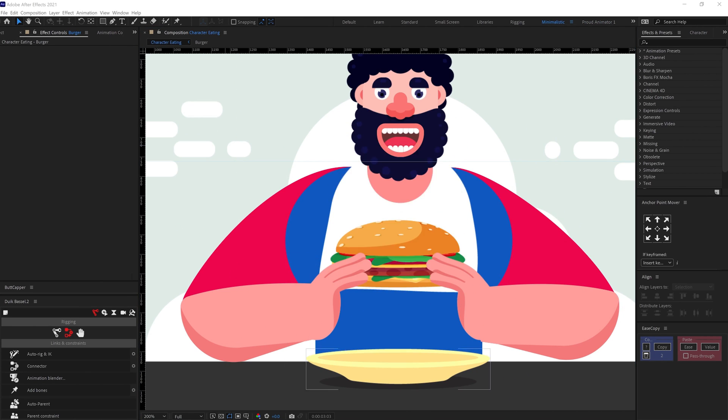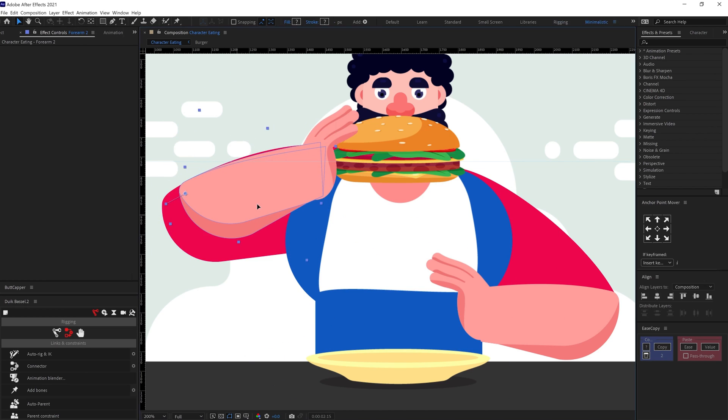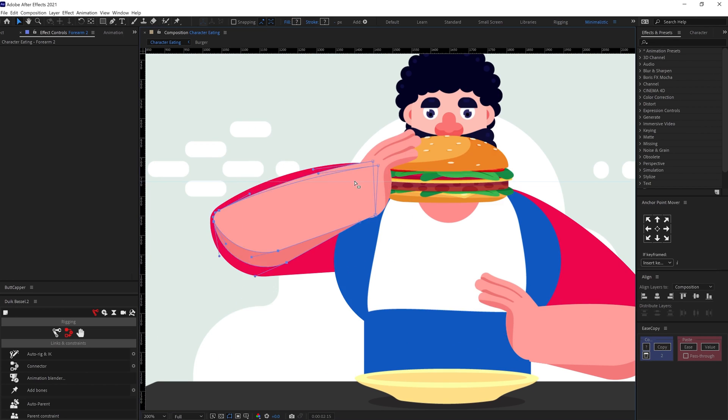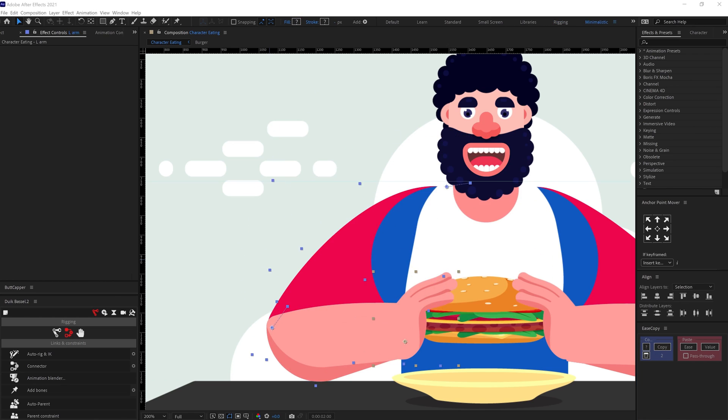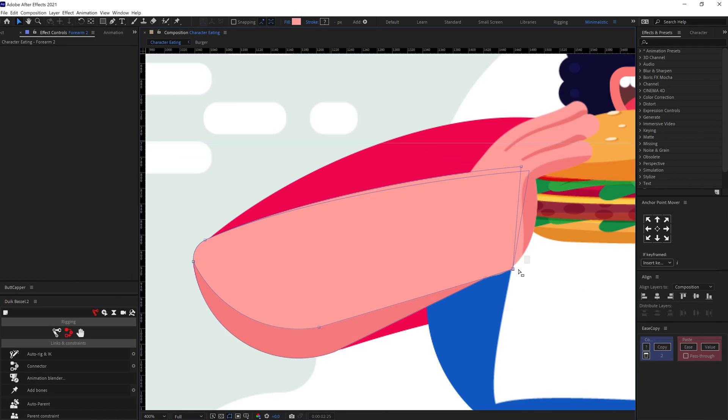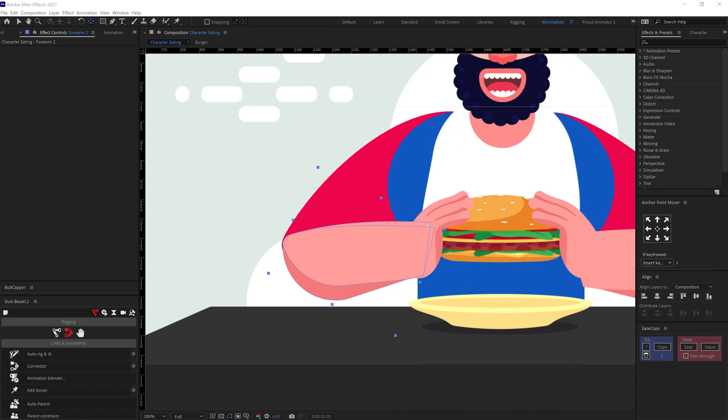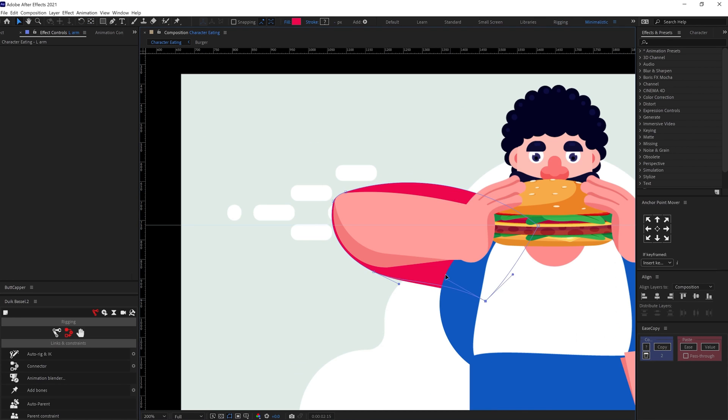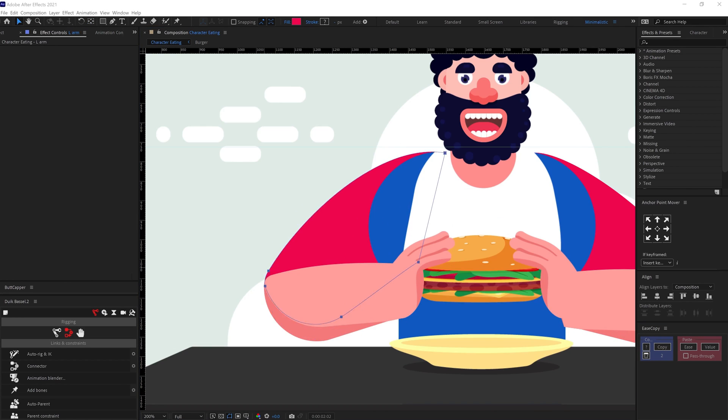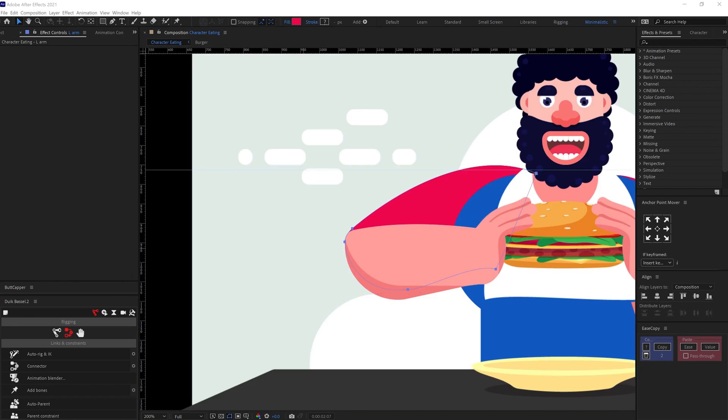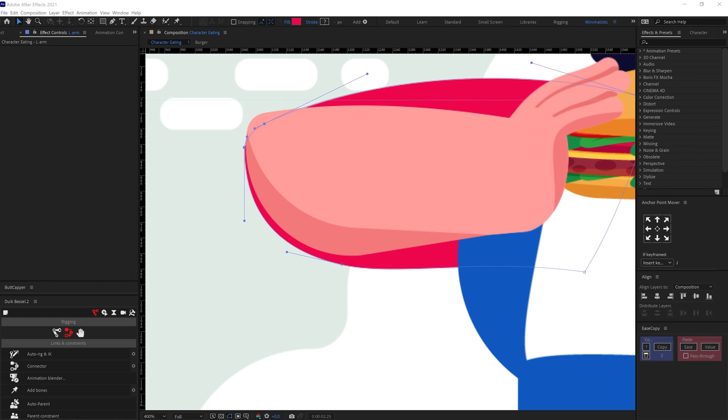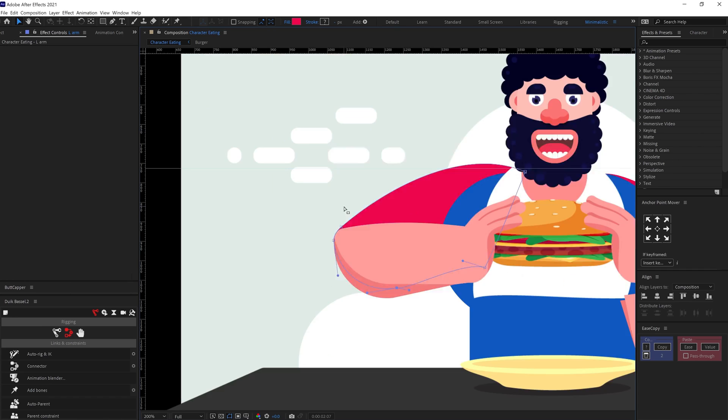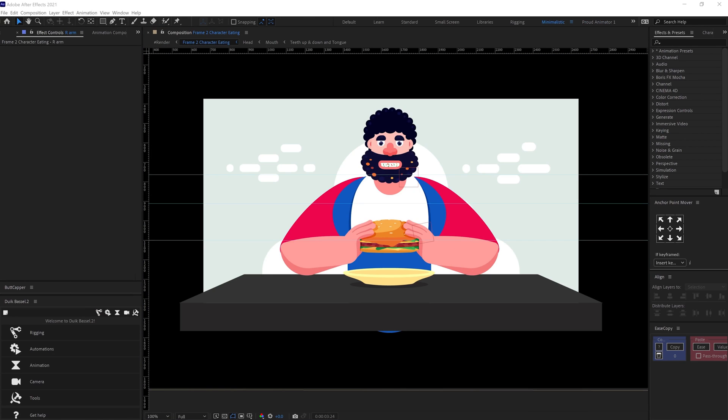First, I parented the hand with the burger and the forearm with the hand. And then I animated the burger in Y-axis. After that, I adjusted the rotation, position and the path property under the shape property of the forearm layer and the arm as needed. And then added few in between frames to make the animation look even smoother. And here is how it looks.